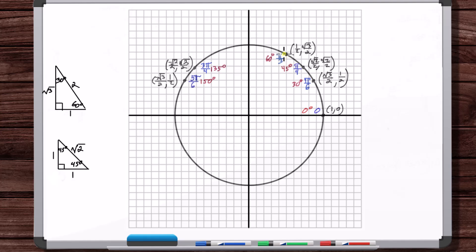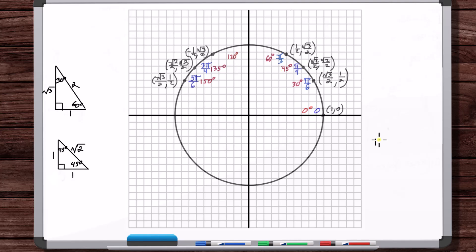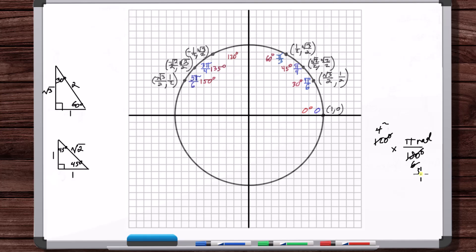Making a horizontal line from the 60-degree point gives (−one-half, root 3 over 2). This is 30 degrees past 90, so 120 degrees. In radians, 120 degrees is 2pi over 3.